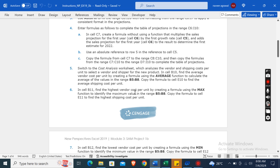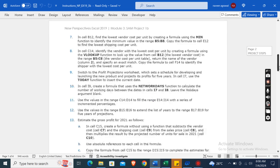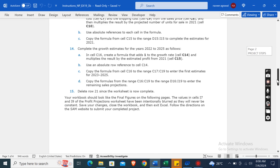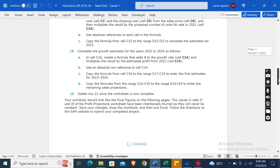Now in cell B11, find the highest vendor cost per unit by creating a formula using the MAX function to identify the maximum value in the range B5 to B8. Copy the formula to cell E11 to find the highest shipping cost per unit. So this is not a whole tutorial video. There are total 15 instructions, from which I have already explained you five instructions.